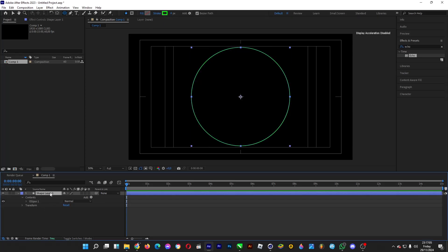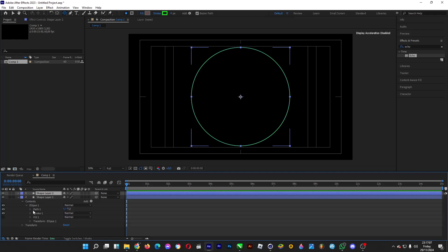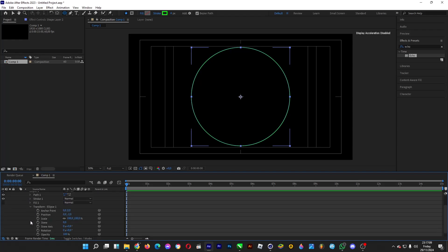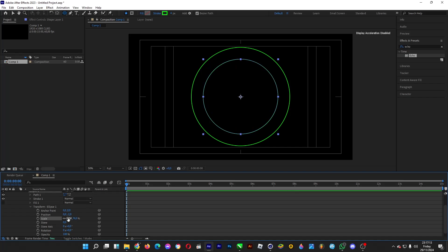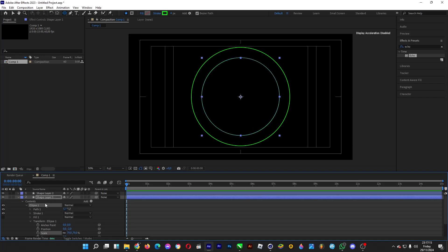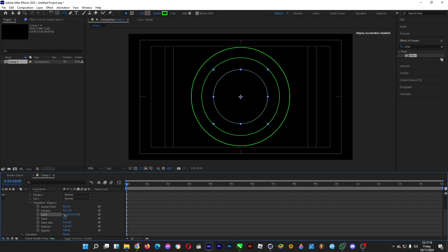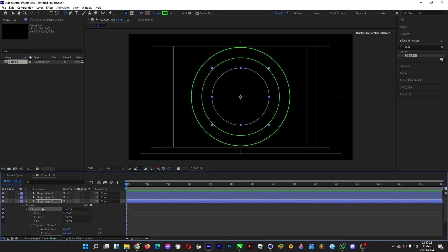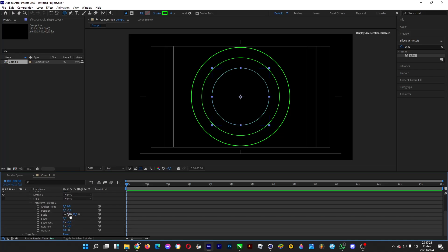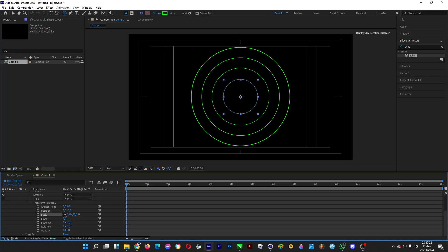Copy and paste this and reduce the size. Go under ellipse, head over to transform, and decrease the scale. Make around three more of them for the inner part of the radar.